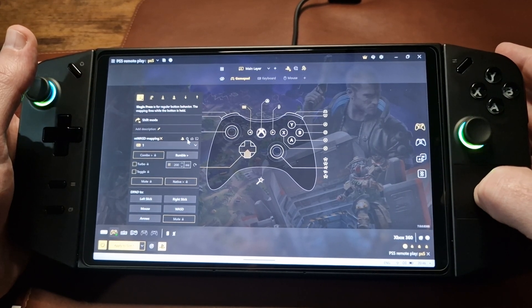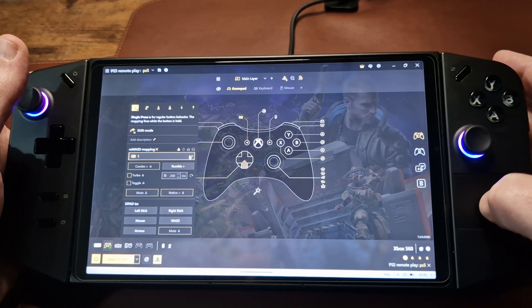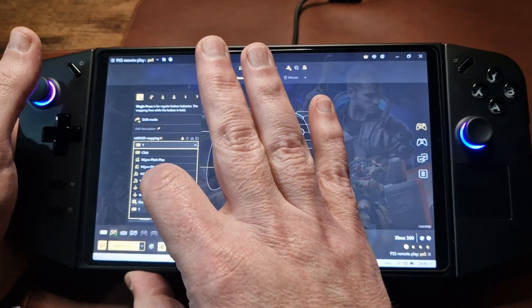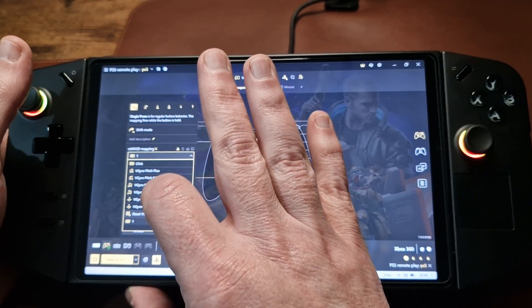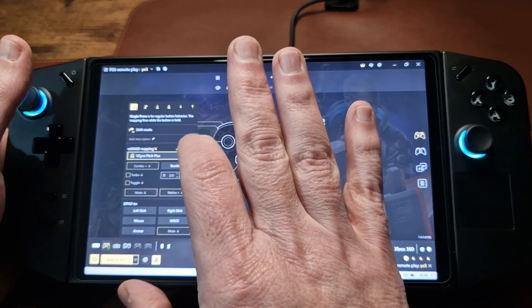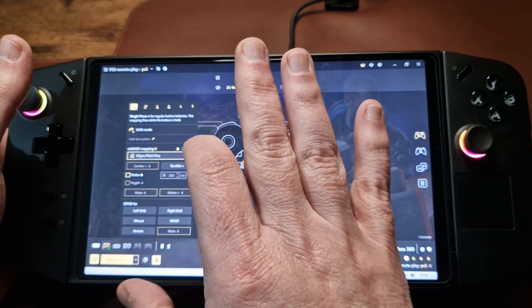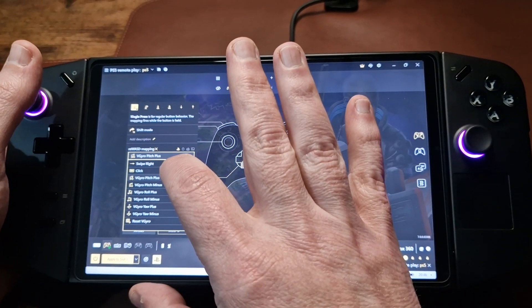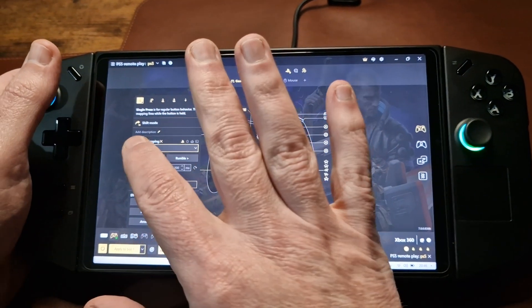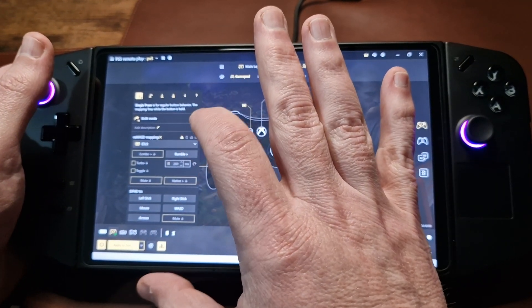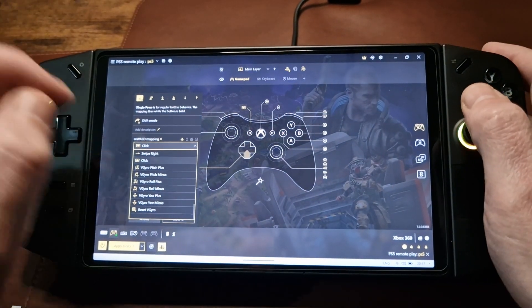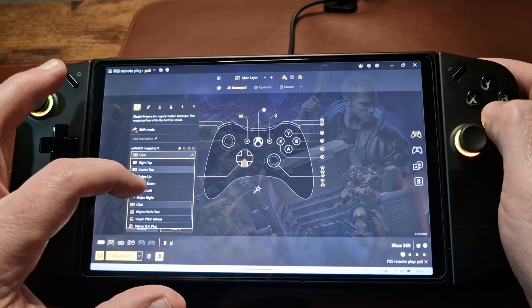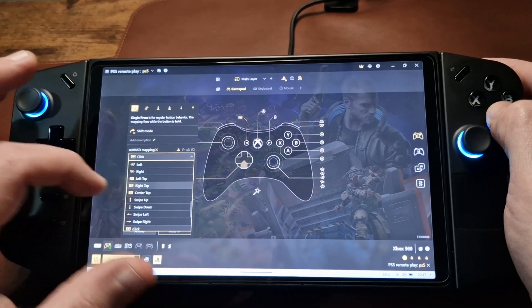We know we want some action that's on the PlayStation controller itself, so we've now got a much shorter list. The ones that have that sort of square effect around them relate to the trackpad. And also there's swipe up, swipe down, swipe left, swipe right, left tap, right tap, and centre tap available.